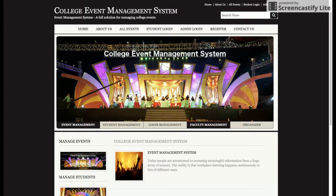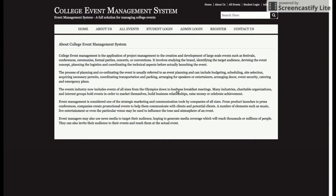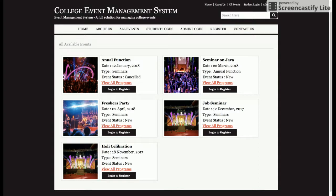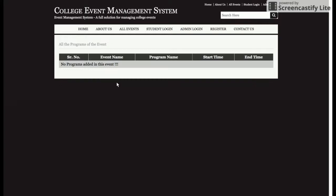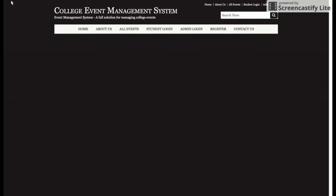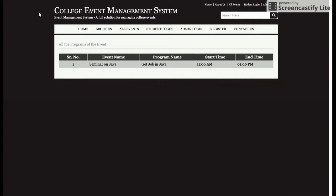Let's explore the functionality available in the project. This is the home page. The second menu is About Us, and the third is All Events — these are the events available in this project. You can create any number of events. If you want to see the event or program details, just click on View Programs and all the programs will be listed. There is a single program here as an example.